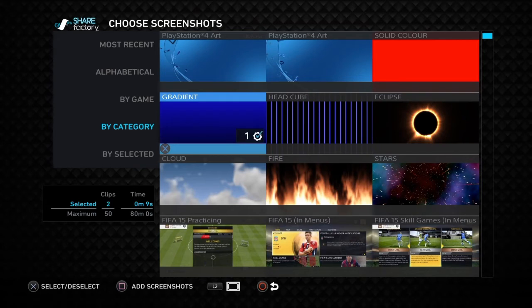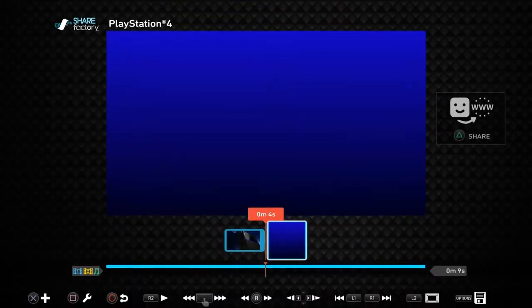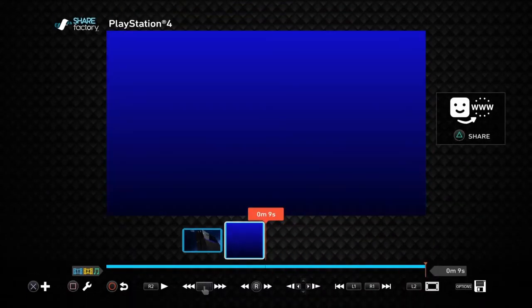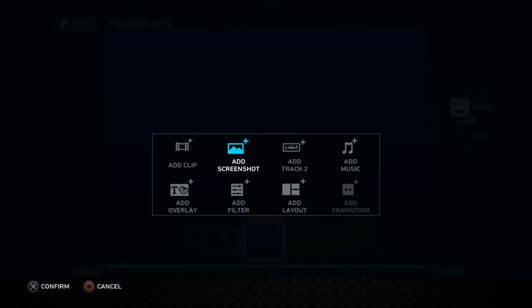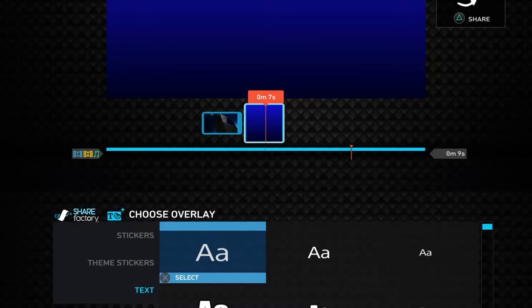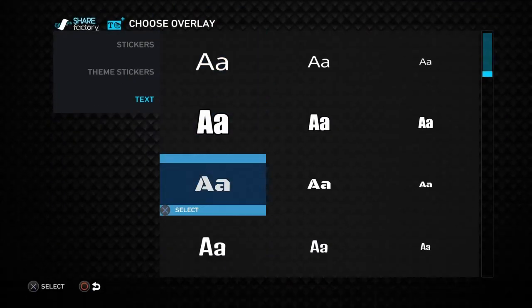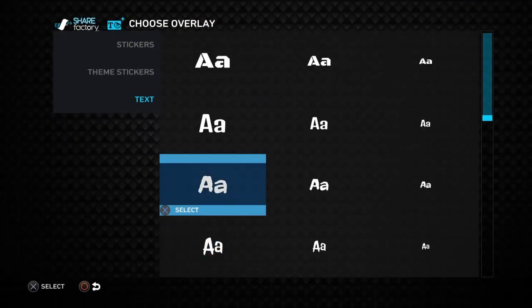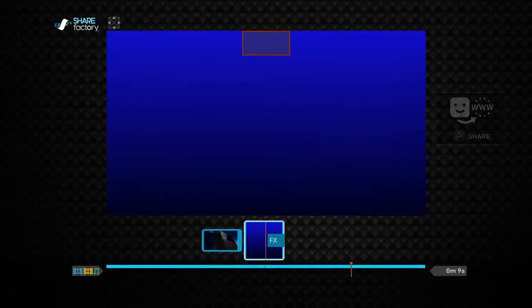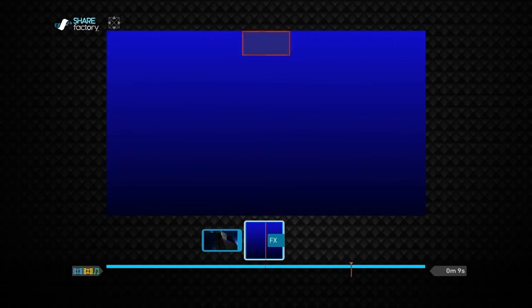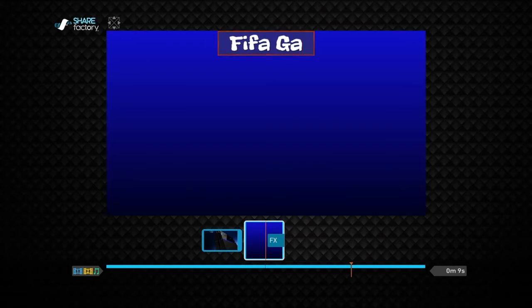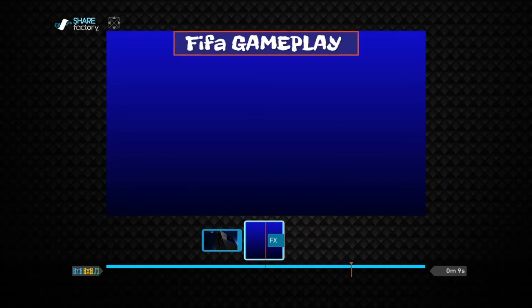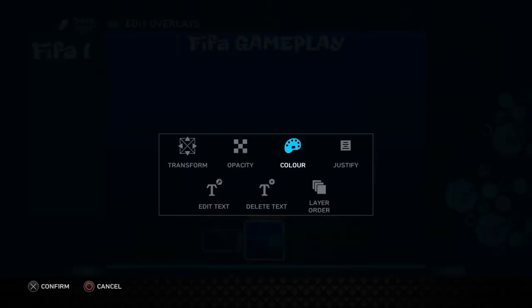Choose text if you want one in your thumbnail. I'm just gonna put in FIFA Gameplay. There we go, then you can put it somewhere like in the middle of the screen. Choose the color of it, and we'll come back to that in a bit.